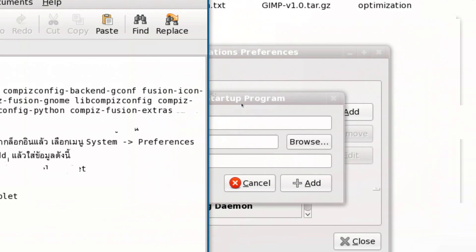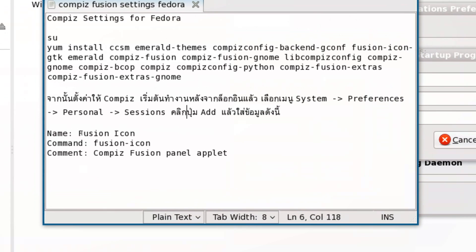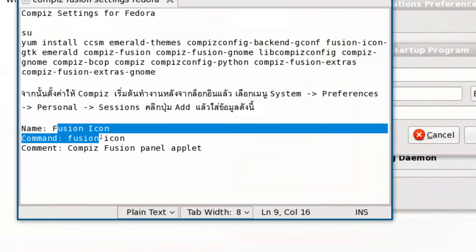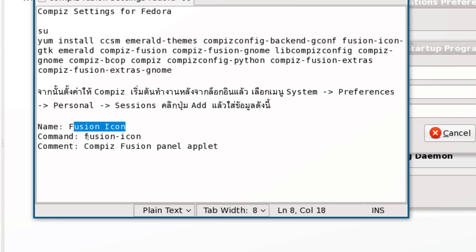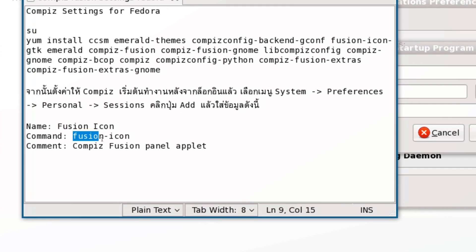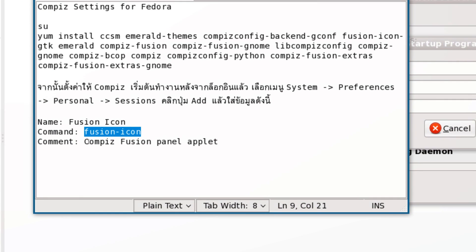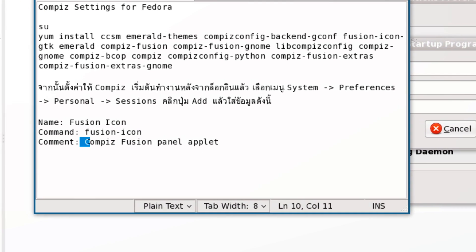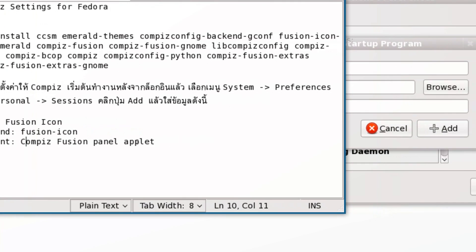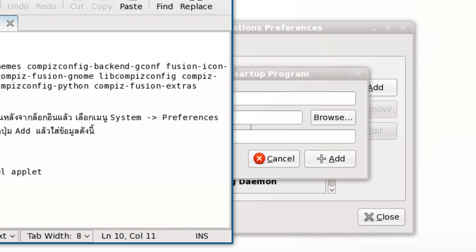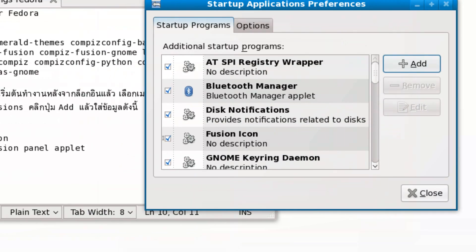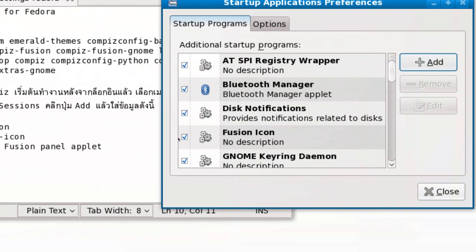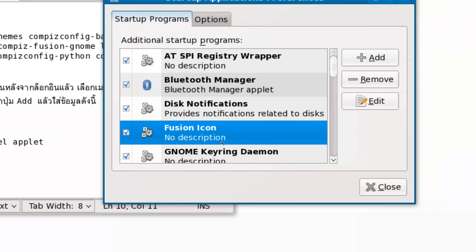Here it is. As you can see, Fusion Icon with the command 'fusion-icon' will activate Compiz by default.